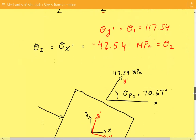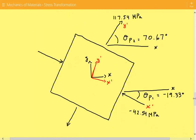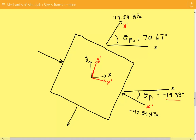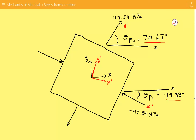I've also shown this graphically. The element is oriented associated with the principal stresses. The angle between x and x prime is negative 19.33 degrees, and between x and y prime is 70.67 degrees. We have a compressive minimum principal stress of negative 42.54 megapascals in the x prime direction, and a tensile maximum principal stress of 117.54 megapascals in the y prime direction. Please subscribe to the channel, and access spreadsheets at engineeringexamples.net or like the Facebook page at facebook.com/engineeringexamples.